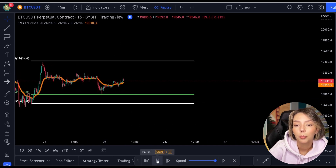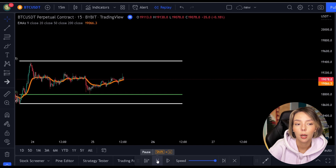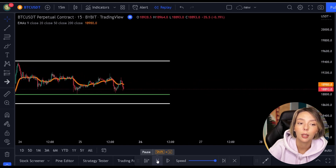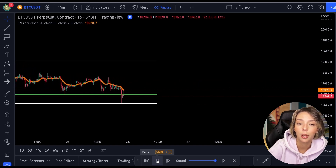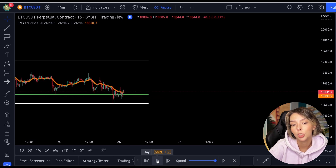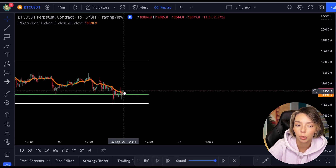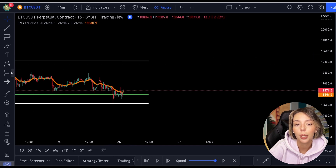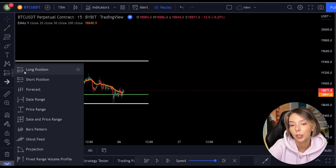Again, I open my position on the 0.786 level and I put my stop loss below the last low. Subsequently, I again achieve an ample risk-reward ratio of 3 when I take profit at the top of the Fibonacci.